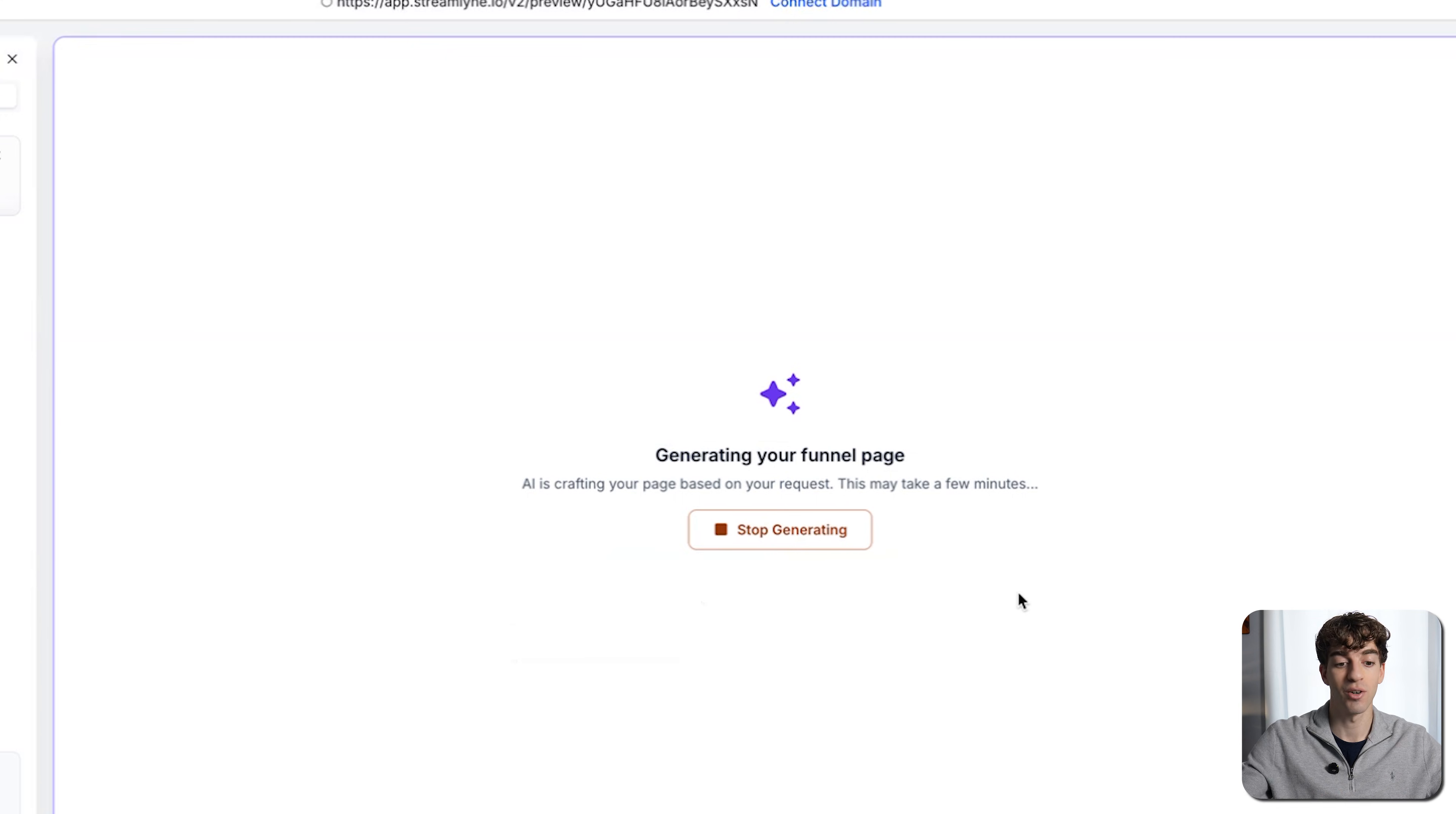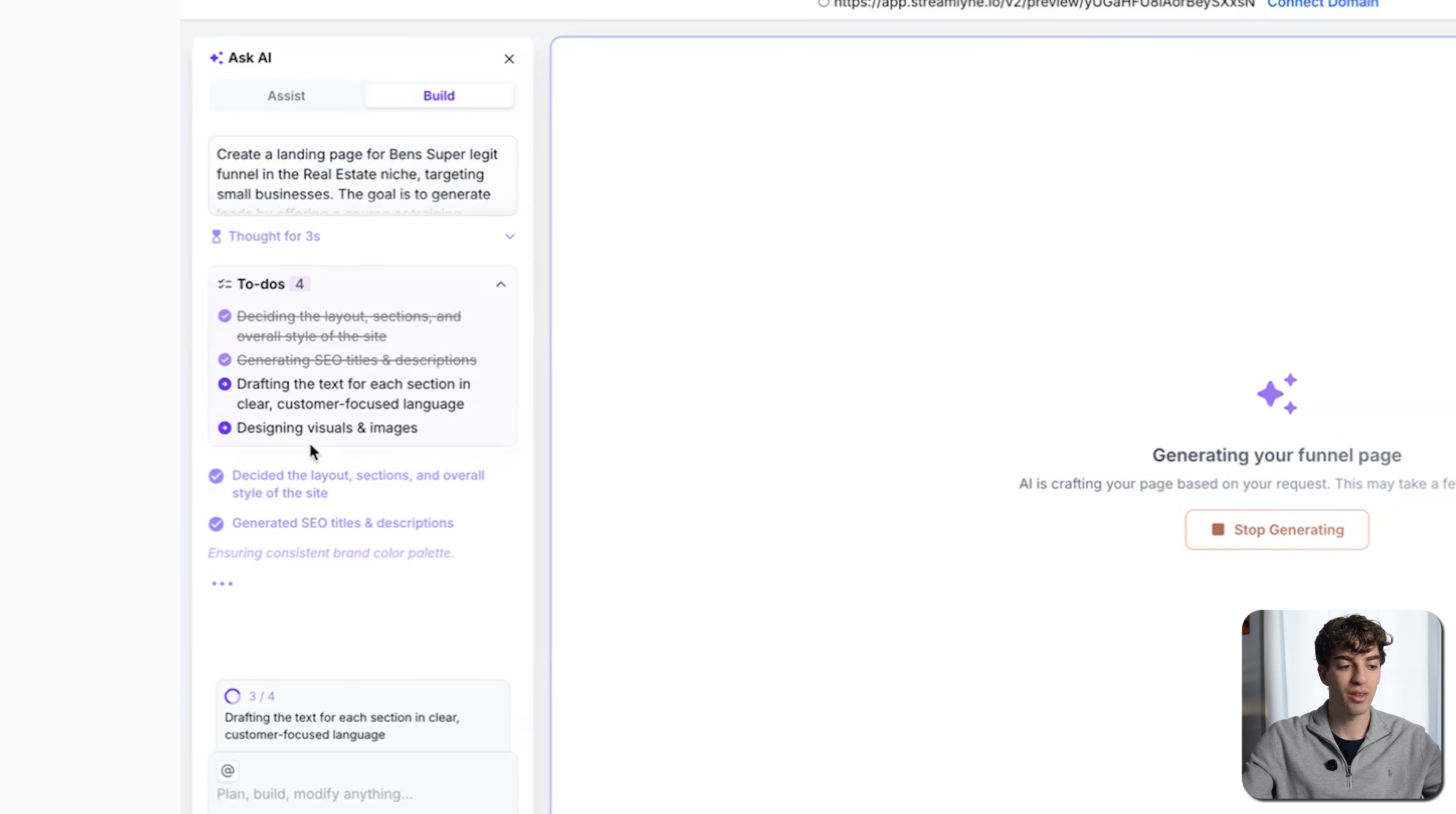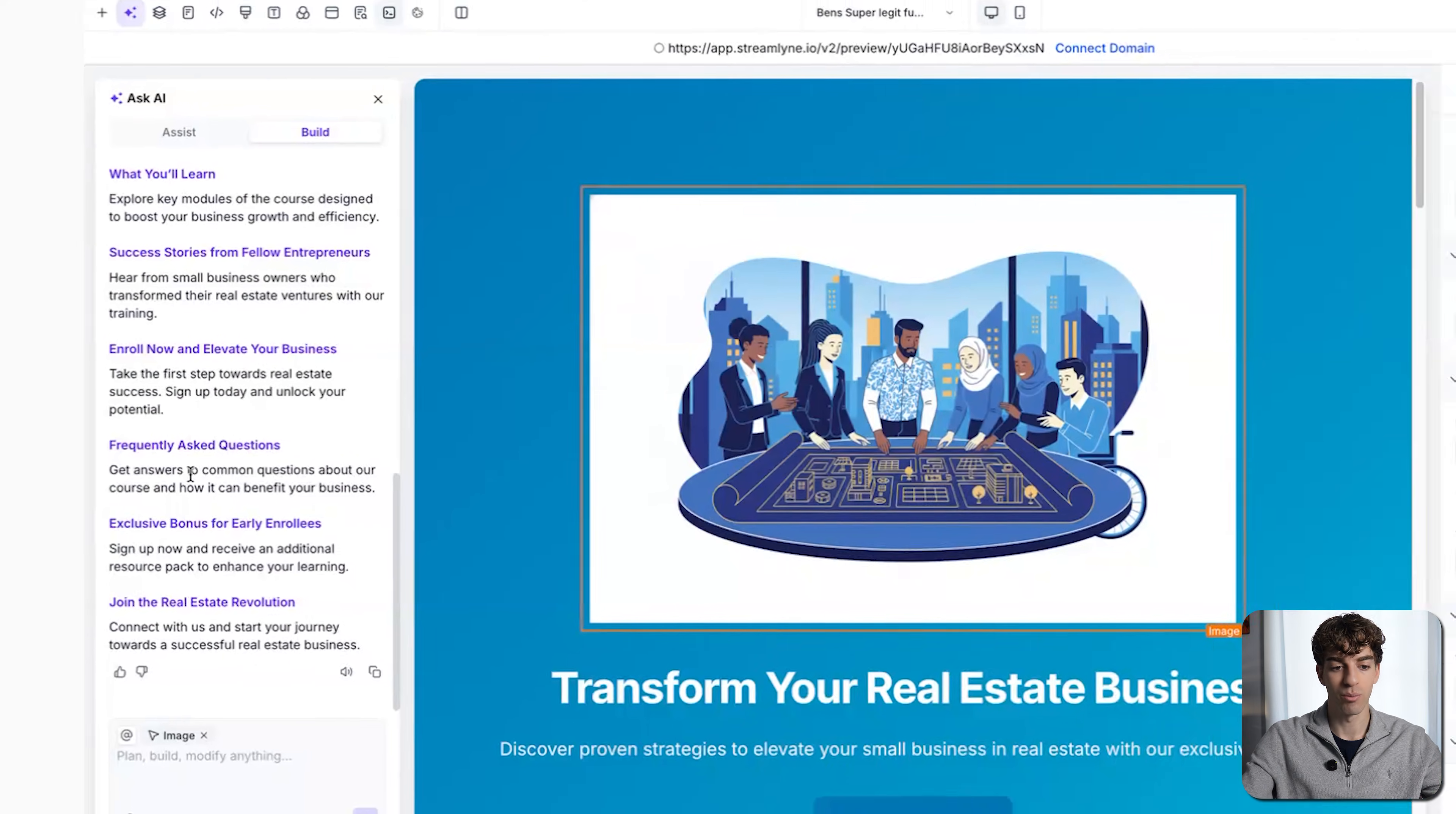Then when you click on generate, it will start generating your funnel page. So it's quite an interesting way that it does it. You'll see on the left-hand side here, it first makes a to-do list of what the AI needs to do in order to build your funnel AI page. Once it's set those to-dos, then it will go step by step crossing them off and completing it and building your funnel out.